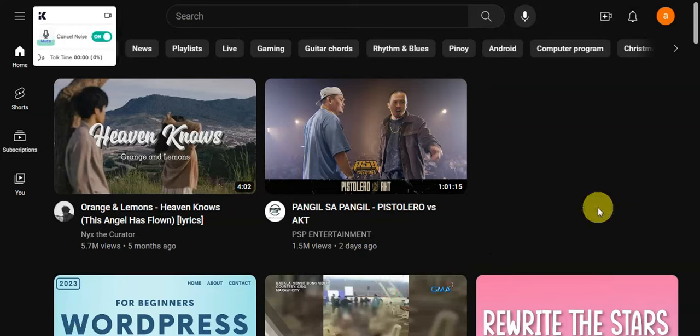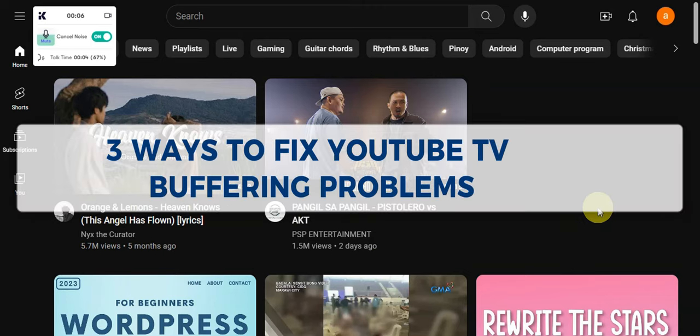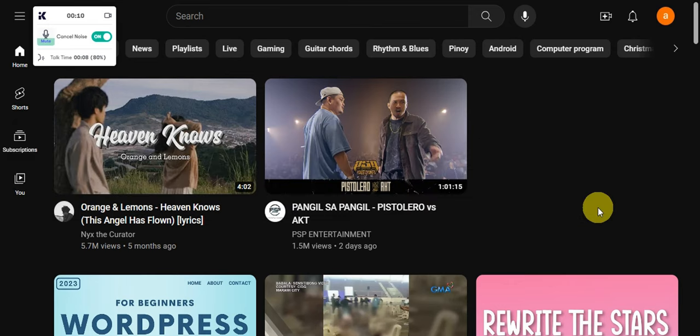Hey guys, welcome to our channel. In today's video, we're going to learn about three ways to fix YouTube TV buffering problems. In this guide, we'll learn how to fix YouTube TV if you have buffering issues.